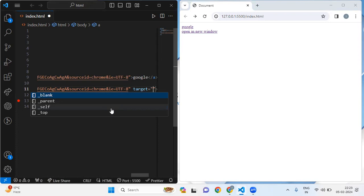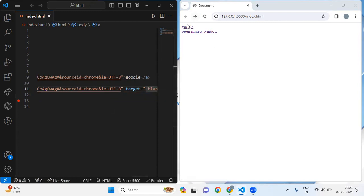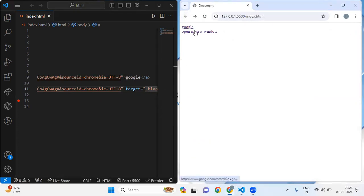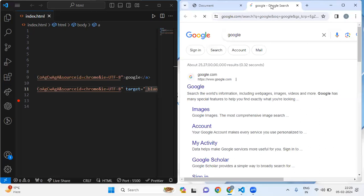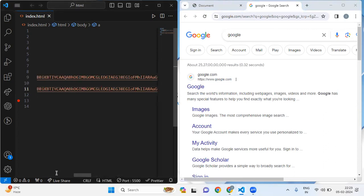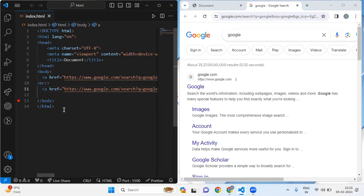Inside target I'm going to write '_blank'. Now when I click on the first Google link it opens the Google page in the same tab, but when I click on 'open in new window' it opens Google in a new web page. This is the difference between both: if we use target='_blank' it will open in a new window; if we don't use target it will open in the same web page. Basically, target opens the linked document in a new browser window or tab.